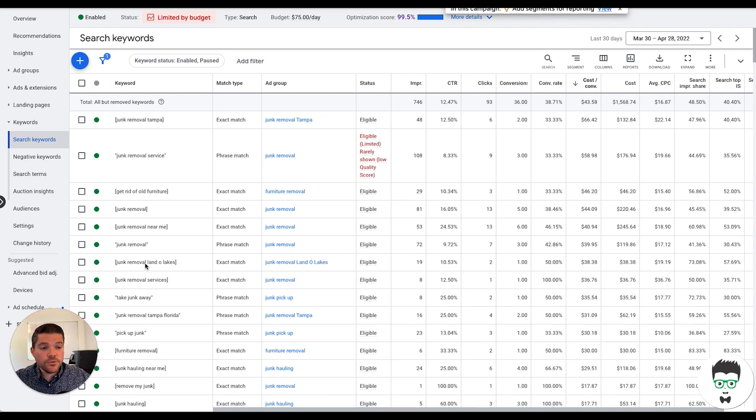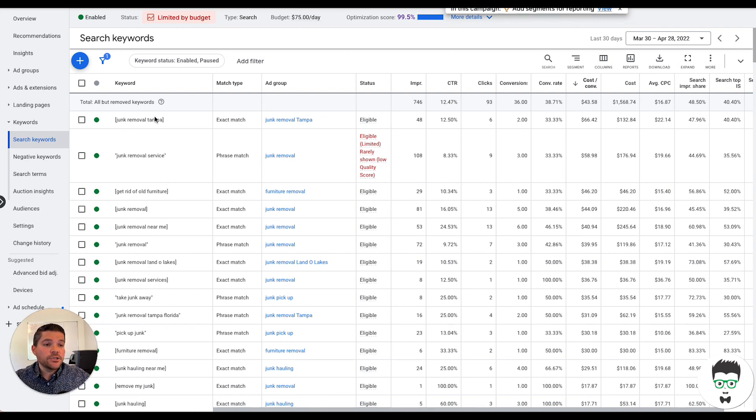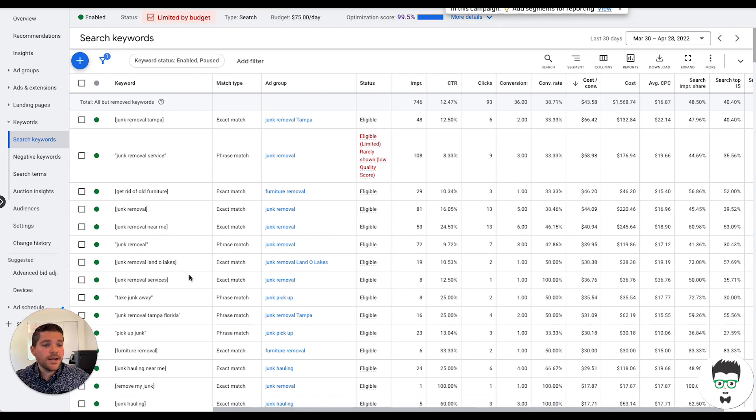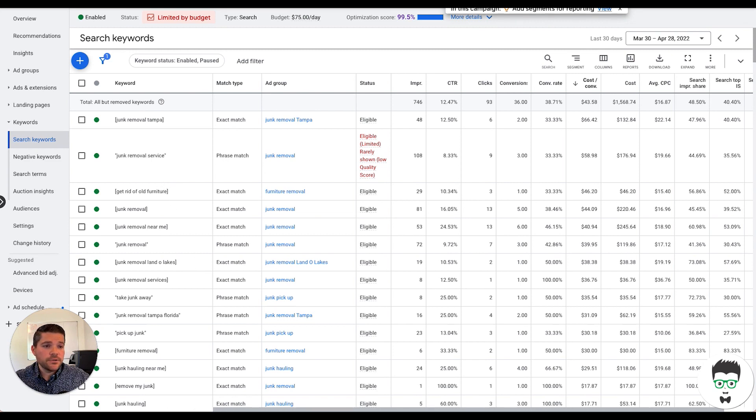And as you'll see here, we have junk removal Tampa, junk removal service, get rid of old furniture, junk removal. And then we're using phrase match and exact match because they drive a higher quality of click, but there's no broad match, nothing like that. Very, very intent focused. So it's driving very, very high quality of clicks.